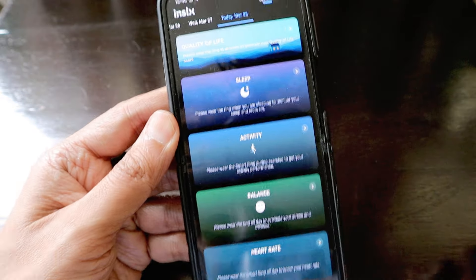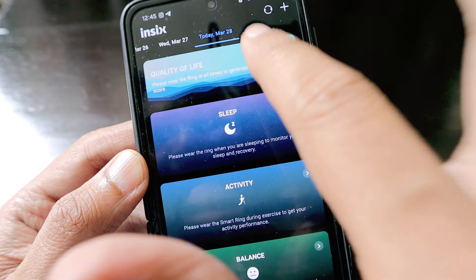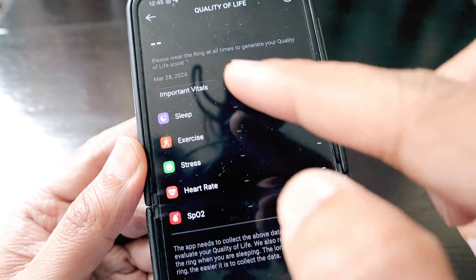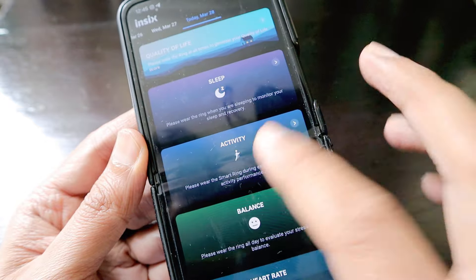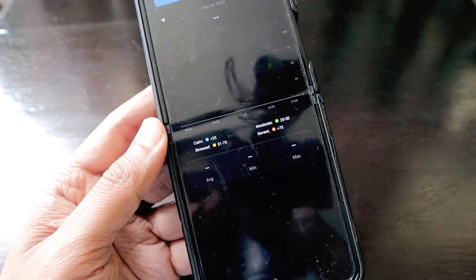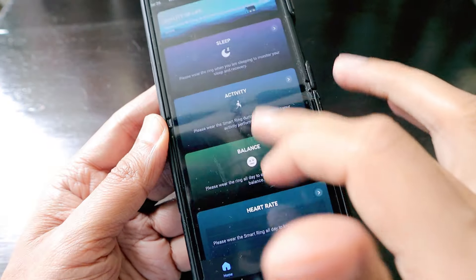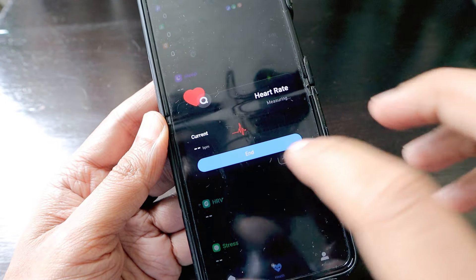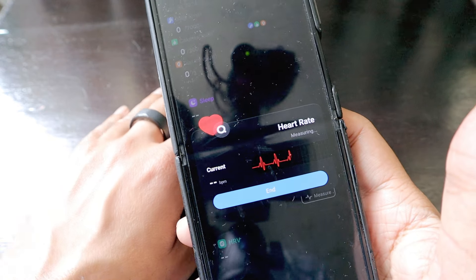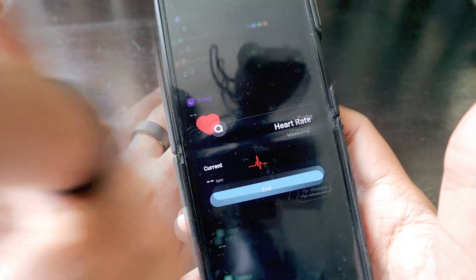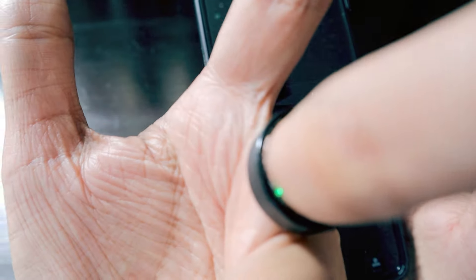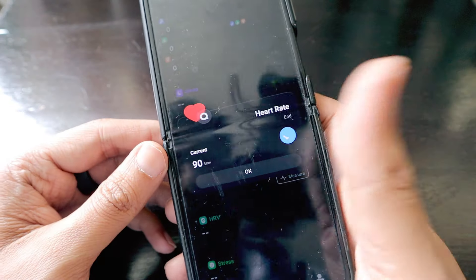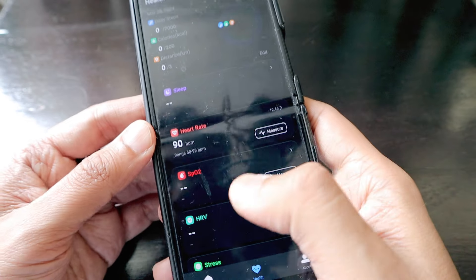The app has all the details for all the days. Today it says please wear the ring at all times to generate your quality of life score. It calculates the life score based on these five parameters: sleep, exercise, stress, heart rate, and SpO2. I can ask the ring to measure my heart rate, which it's doing now. As you can see there's a light glowing at the bottom of the ring. It says current heart rate is 90 beats per minute.